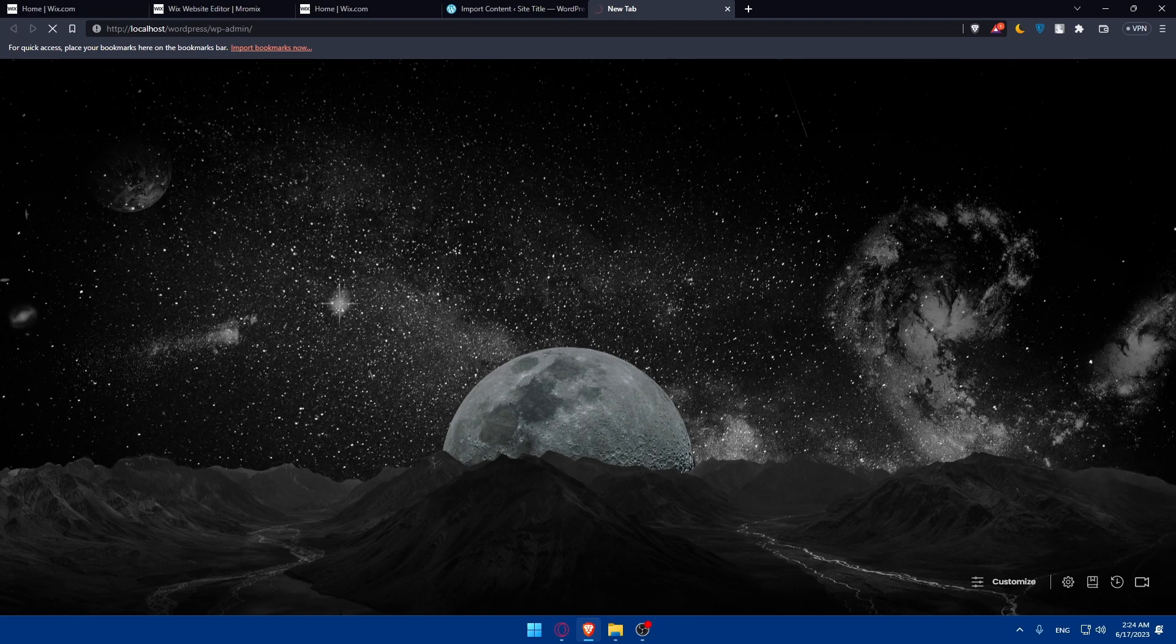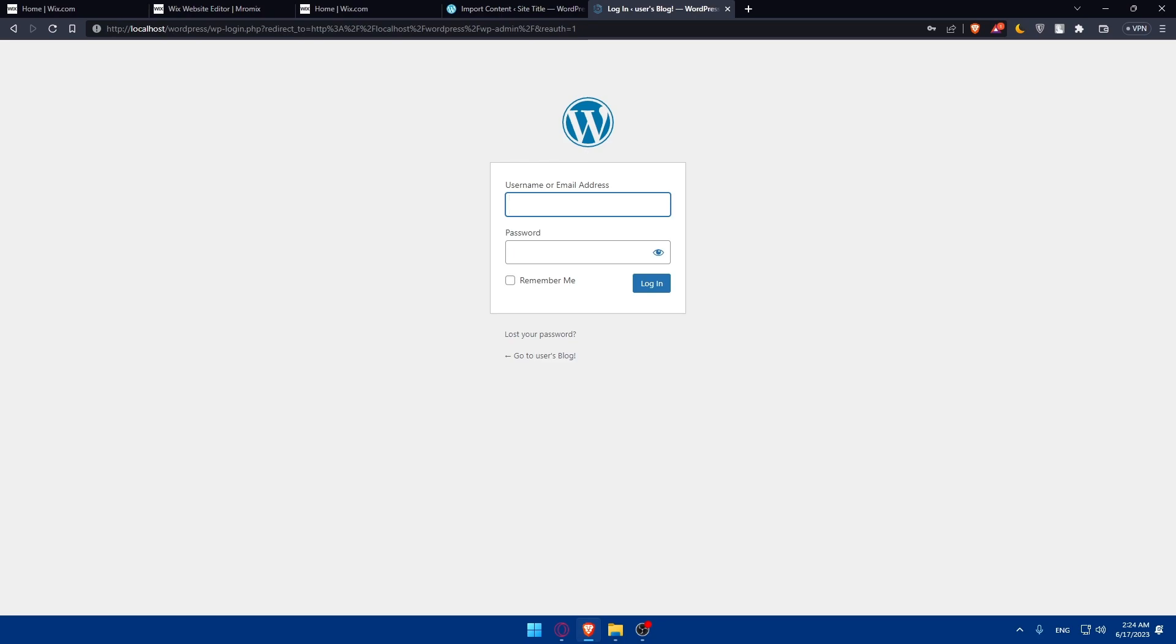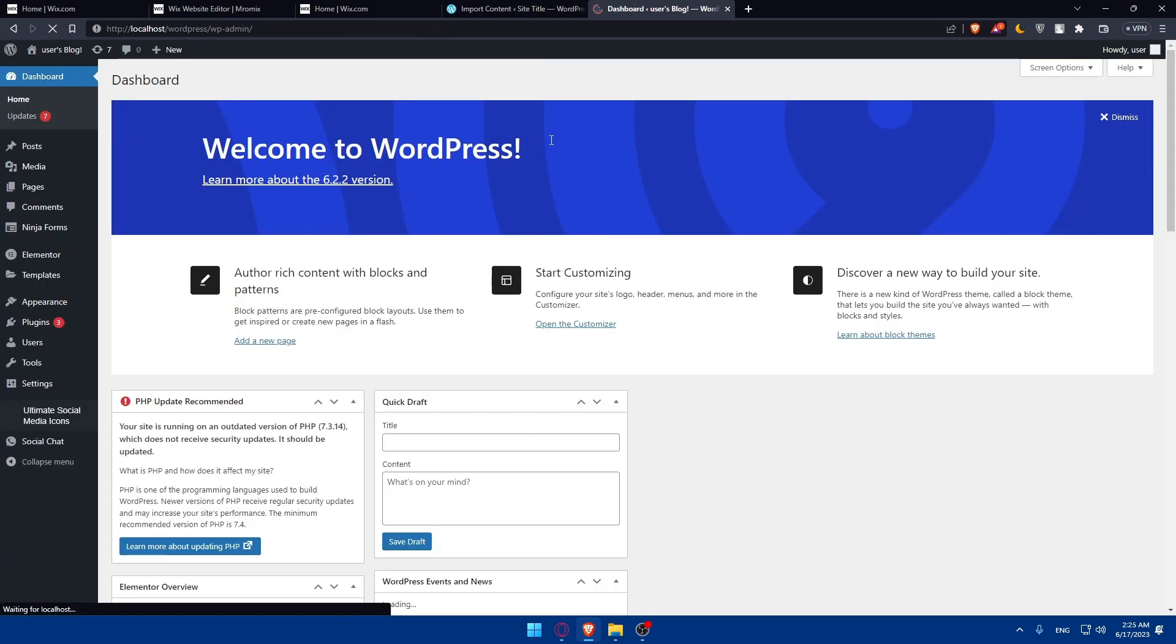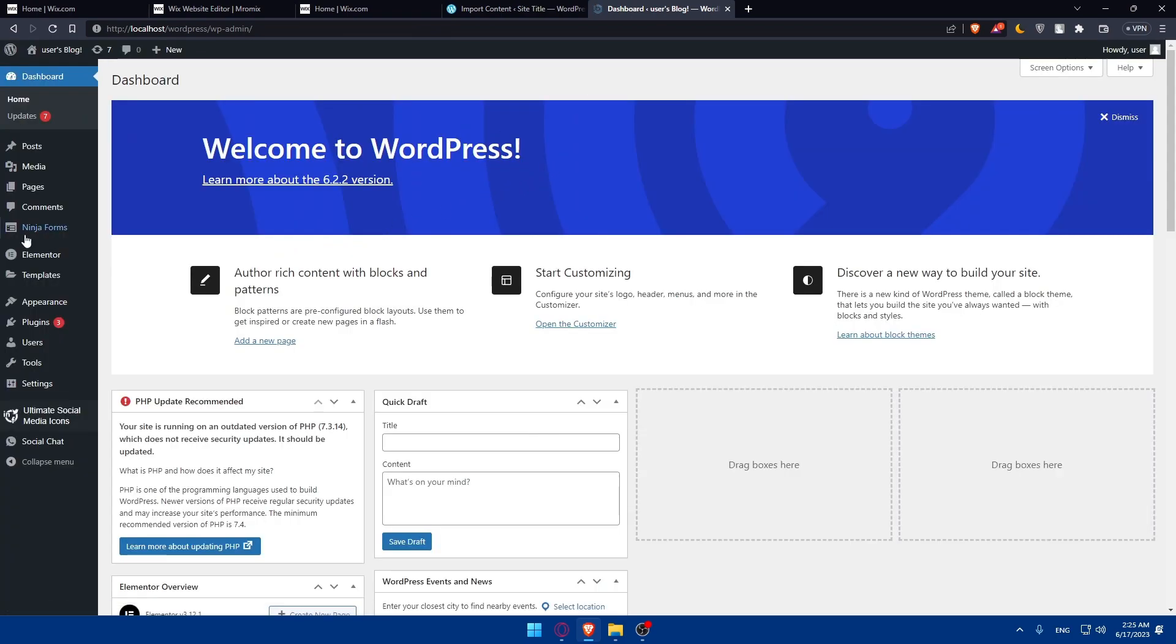To ensure a smooth transition for your Wix visitors and maintain your SEO ranking, set up URL redirects from your Wix website to your new WordPress site. Let me just log into my localhost. You can set up the URL redirection from your Wix website to your new WordPress site. You can use the redirection plugin or consult with your hosting provider to configure the necessary redirects. This will help you preserve your website traffic and search engine rankings.